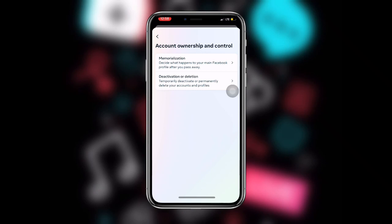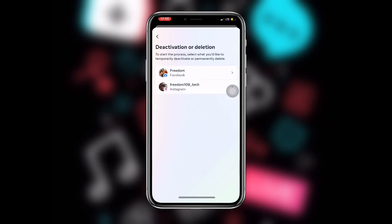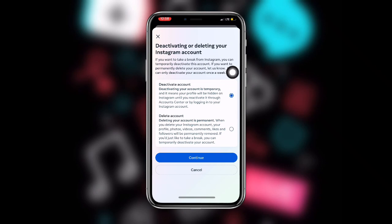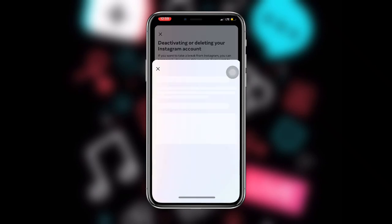You can see the first and second options. The second option says Deactivation or Deletion — click on that. Then select your Instagram account. You can see your Facebook account and your Instagram account listed; just click on your Instagram account.